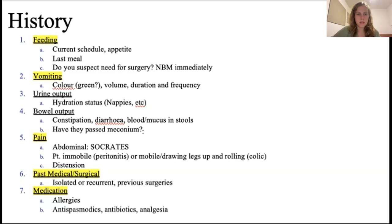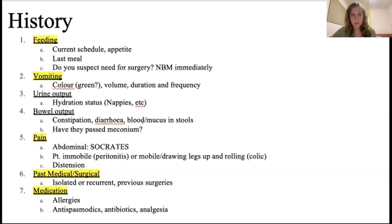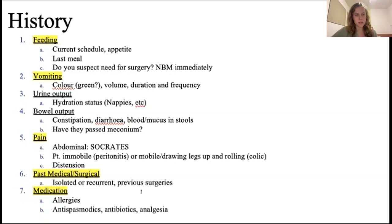Ask about constipation and diarrhoea. For babies, it's key to know if they've passed meconium, because conditions like cystic fibrosis can cause failure to pass meconium in the first 24 hours, which is pathological. Pain is assessed as normal - infants may pull up their legs, which is a sign of colic. Look for abdominal distension as a sign of bowel obstruction, since causes differ in children versus adults. Also document past medical and surgical history and medications.